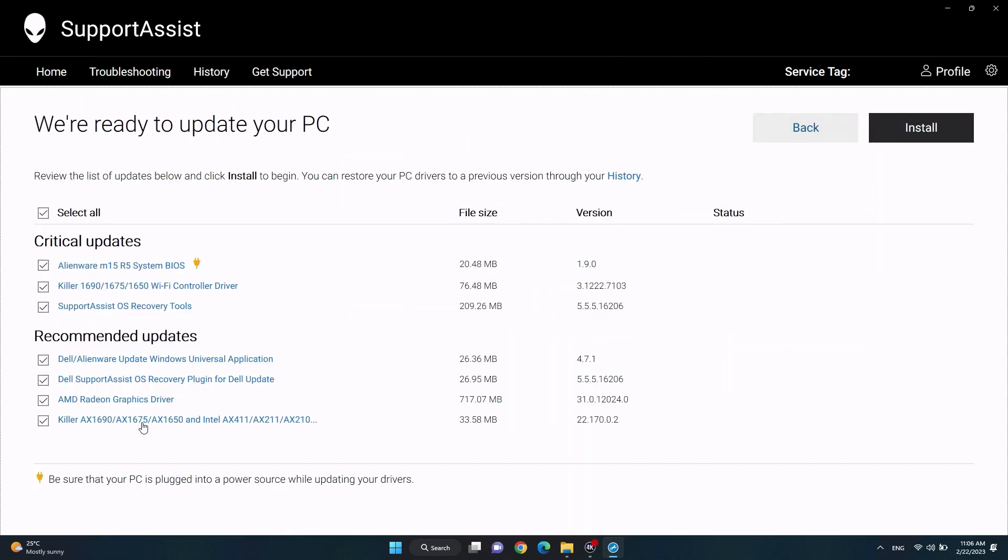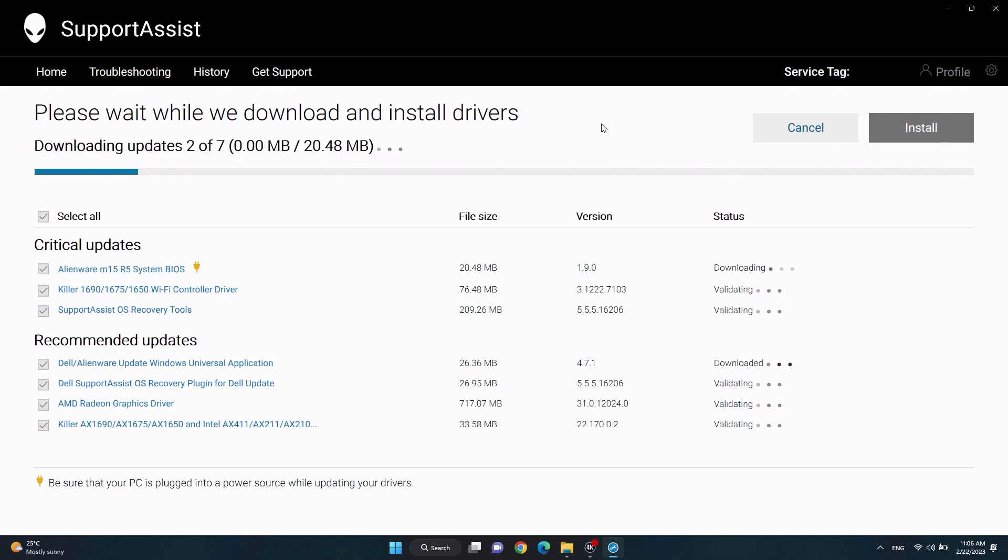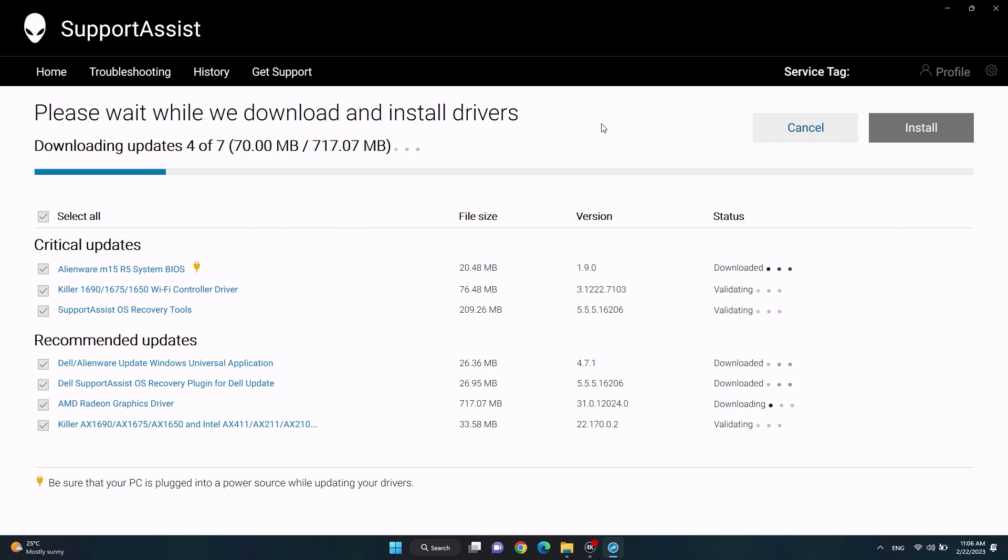On the next page, all available driver updates will be displayed. Click on Install and follow any on-screen instructions. Wait for SupportAssist to download and complete the driver's installation. The computer might require a restart to finish the process.